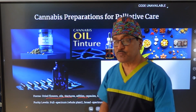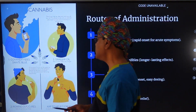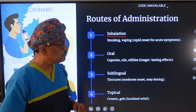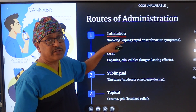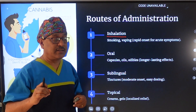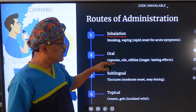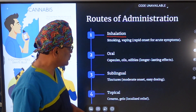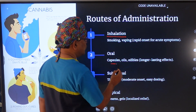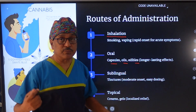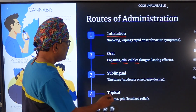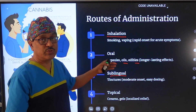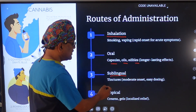Cannabinoids are available in different forms: dry powders, oils, tinctures, and capsules. Different routes of administration are available. Inhalation is mostly used for recreational purposes but has the advantage of being immediately active. Oral administration has a longer-lasting effect but a slower onset, and can be used as capsules, oils, or other edible forms.